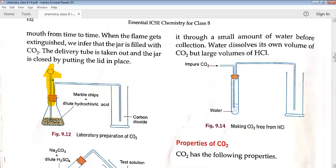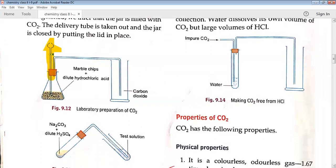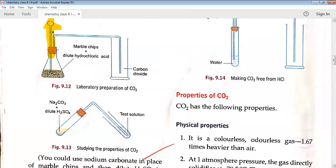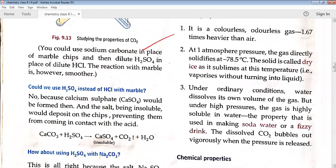You could use sodium carbonate in place of marble chips, but then we use dilute H2SO4 in place of dilute HCl. The reaction with marble is more smooth. If you try to use H2SO4 with calcium carbonate instead of HCl, the reaction will not continue because calcium sulfate, which is insoluble, will be formed. The reaction stops in the middle as the insoluble salt deposits on the chips, preventing further contact with the acid.